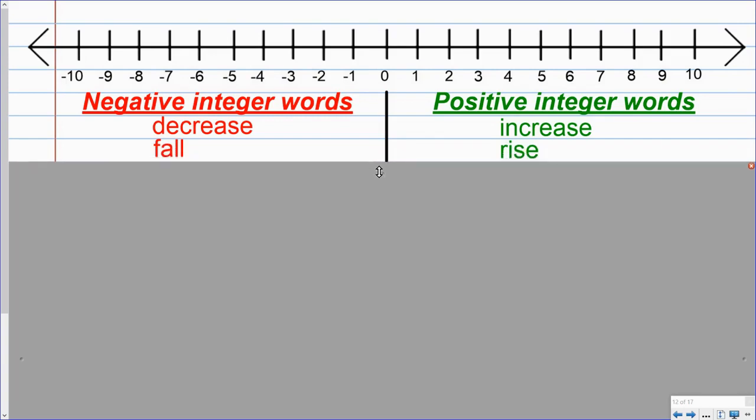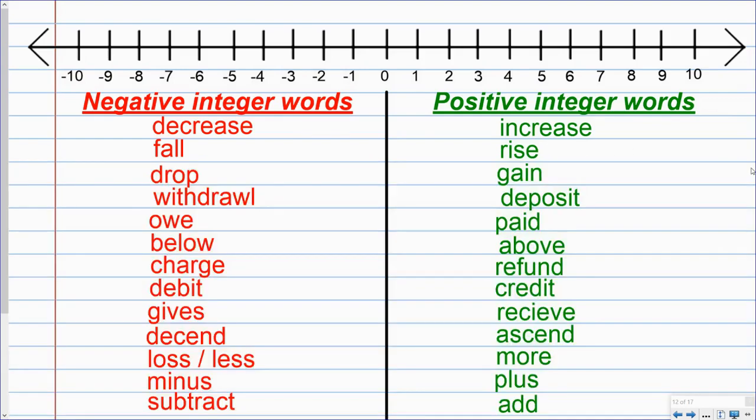Same thing with the words rise and fall. If something is rising, it's getting bigger. So that means positive. If it's falling, it's going down, which represents negative. And so here is a list of words meaning or representing positive integers and negative integers.